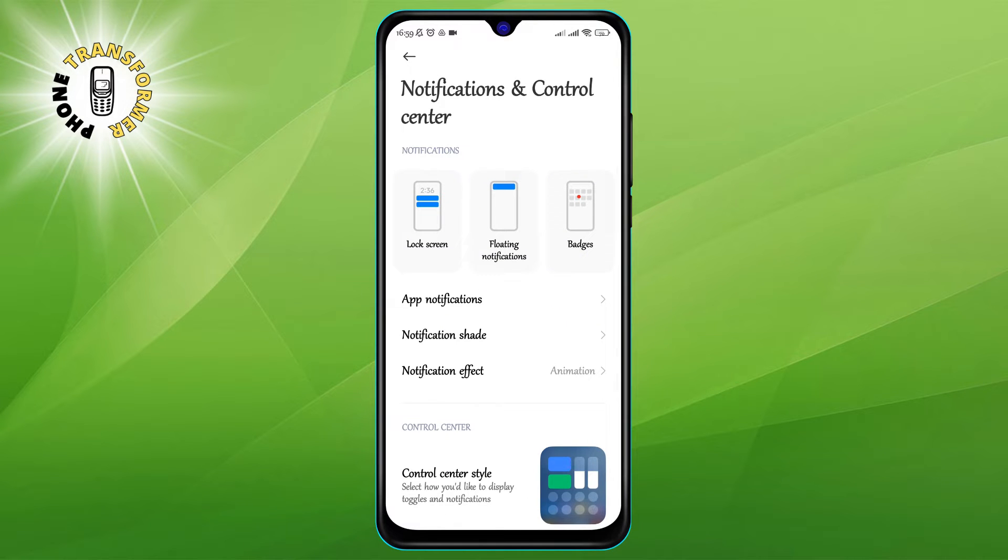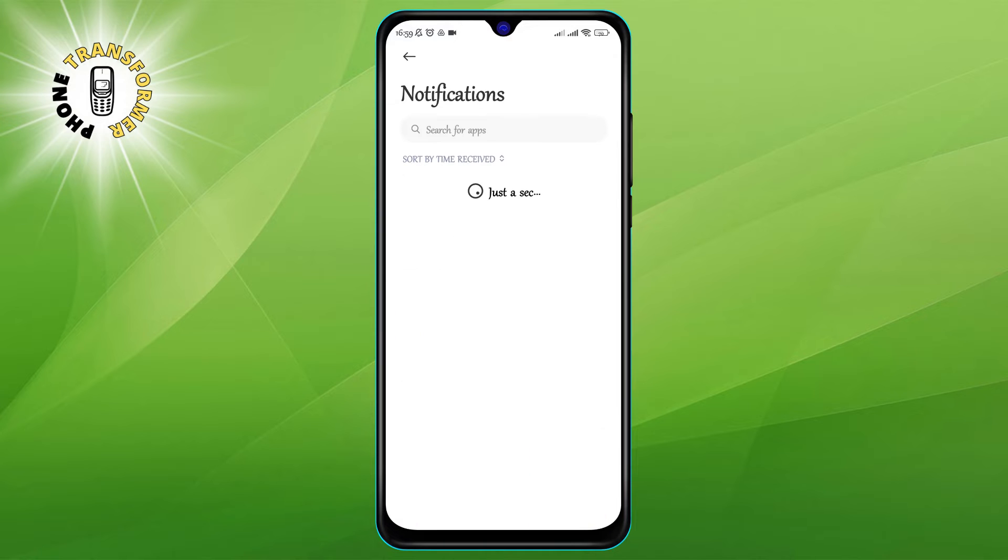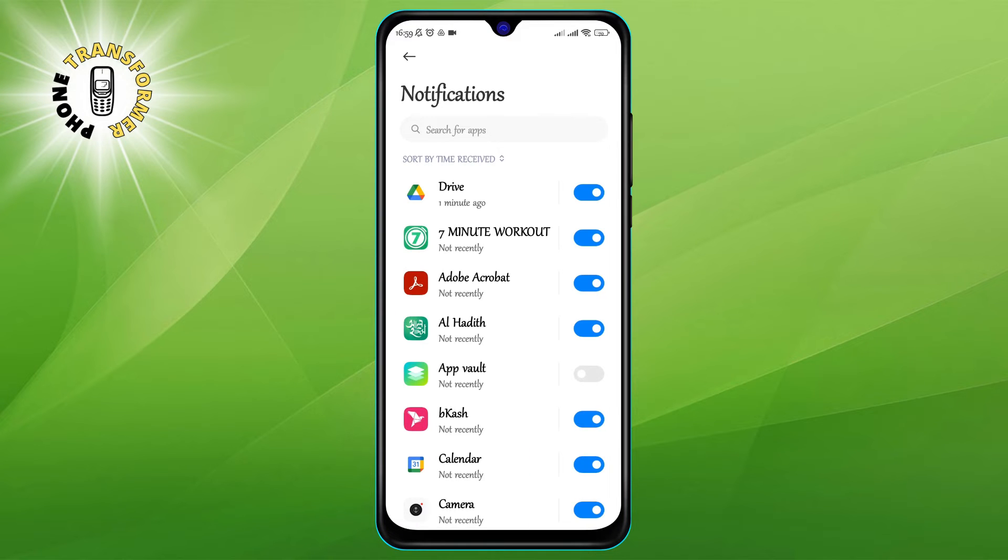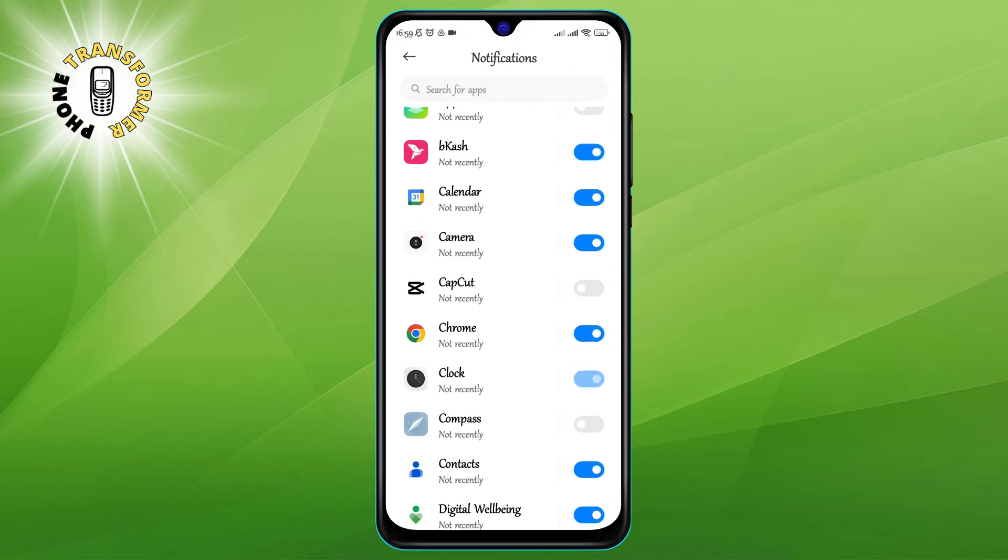Step 3: In the notifications and control center, tap on the option that says app notifications. This will show you a list of all the apps that you have installed on your phone and their notification settings.